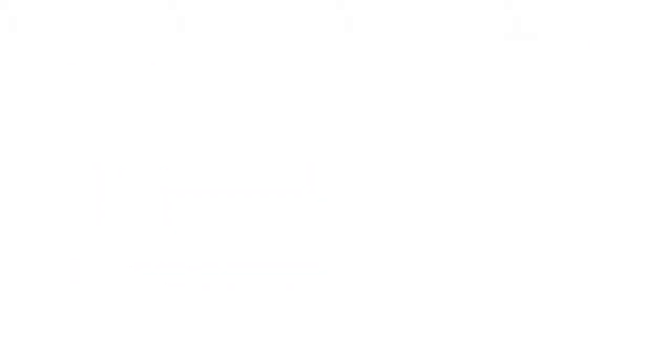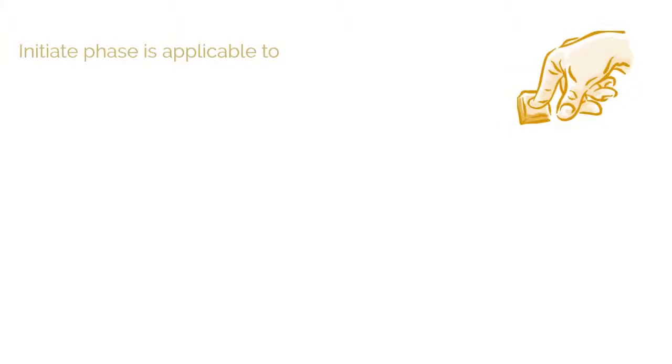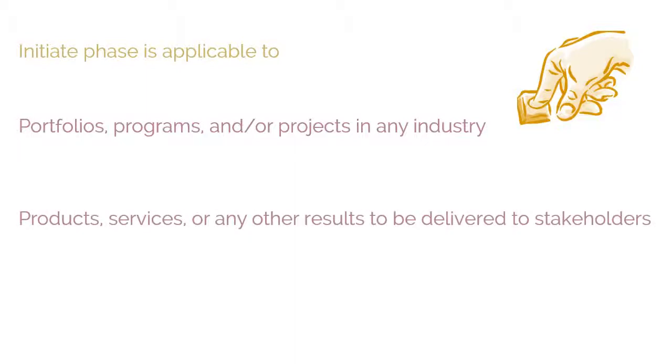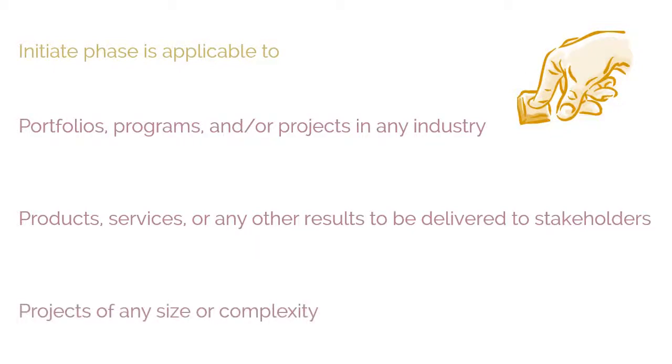Initiate Phase, as defined in a guide to the Scrum body of knowledge, is applicable to portfolios, programs, and/or projects in any industry, products, services, or any other results to be delivered to stakeholders, projects of any size or complexity.